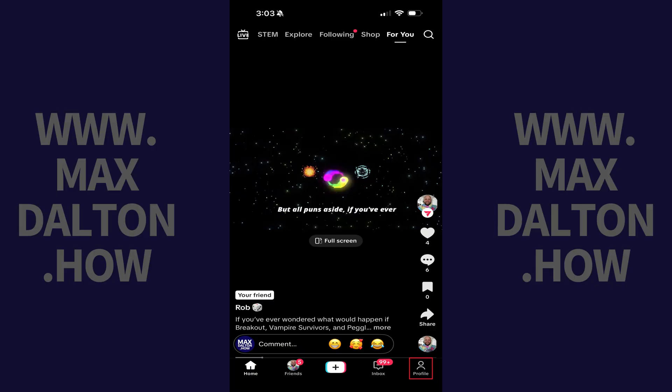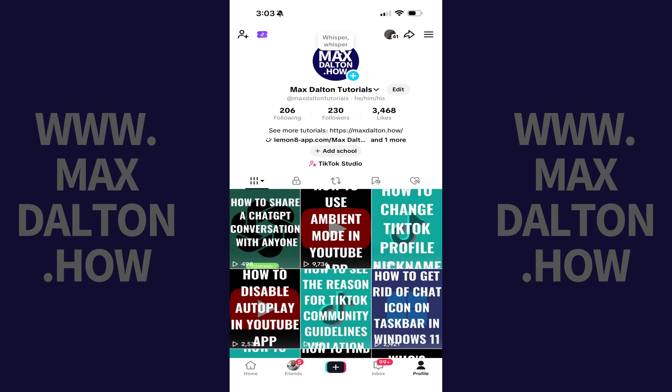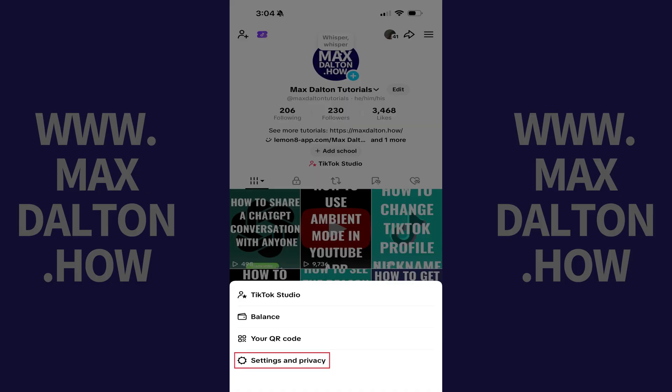Step 1: Tap the profile icon in the menu on your TikTok home screen. Step 2: Tap the menu icon on the next screen, and then tap Settings & Privacy.